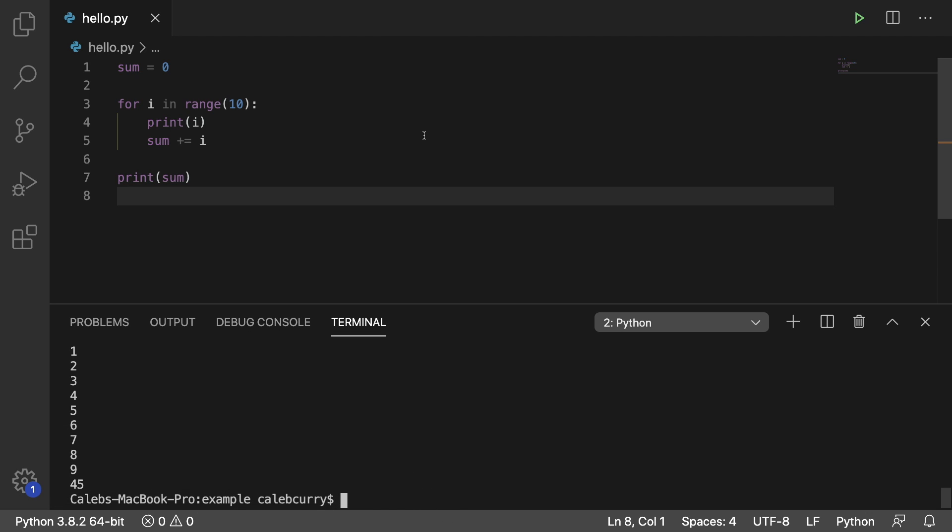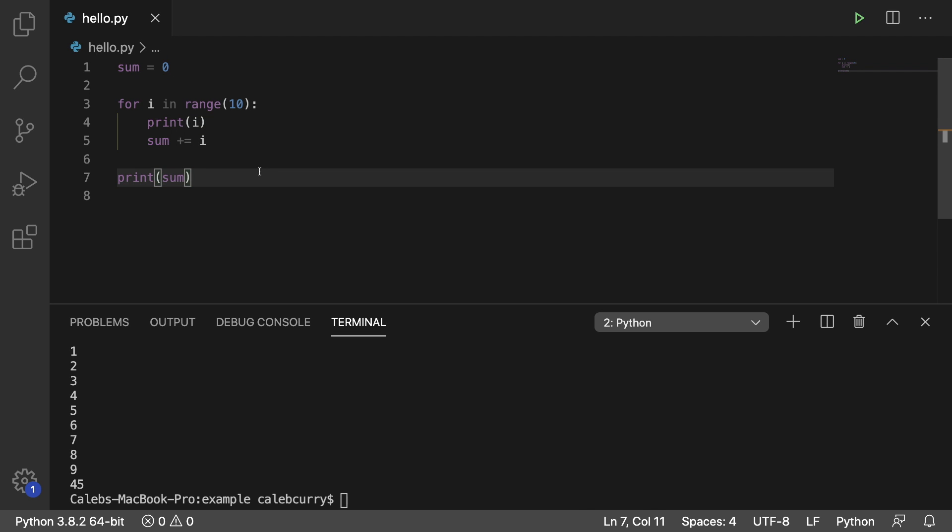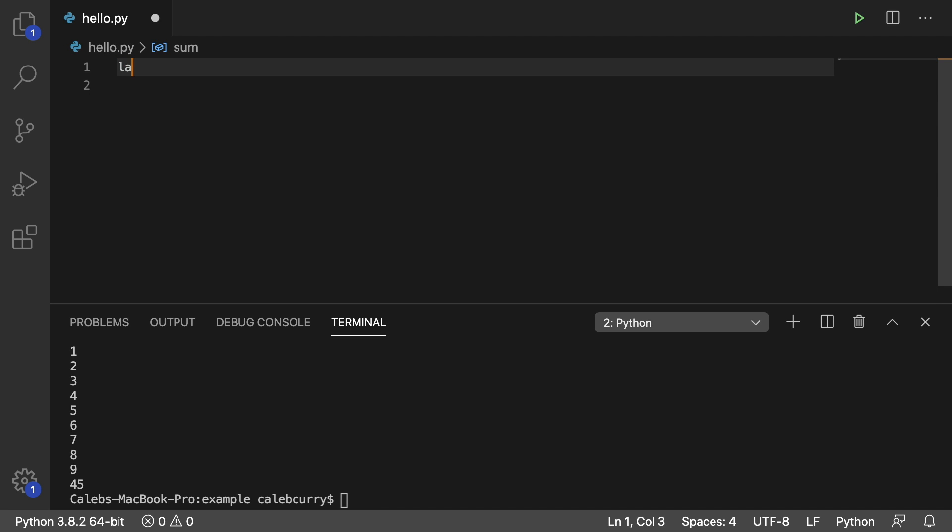So the keyword is break and break is used to break out of a loop. So if you want to stop a loop early. Let's go through an example and you could build off the example what we had in the previous video if you've been following along, but I'm going to start fresh.